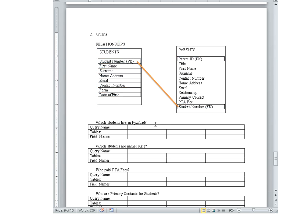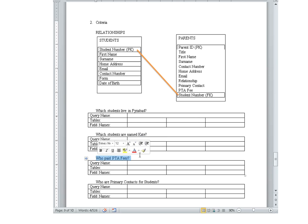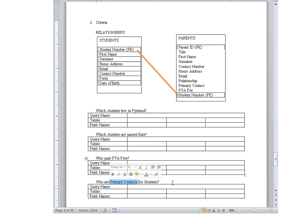Some examples of criteria questions: which students live in Fisabad — see how specific that is? Which students are named Kate? Again, that's specific. Who paid PTA fees? This one is not as obvious, but it is specific — they want to know who paid. Who are the primary contacts for students? Not obvious, but specific. All these question examples have to do with being specific.